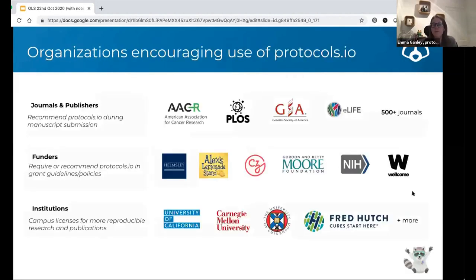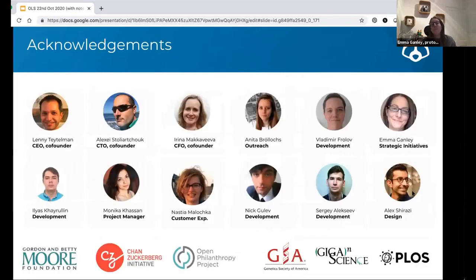We have a lot of support from journals, publishers, funders, and institutions who also recommend people use protocols.io. We're very happy to help people if they're interested in using the tool. It's only a small company — Lenny, who people may or may not know, is our founder, and Anita has been there for a while too.